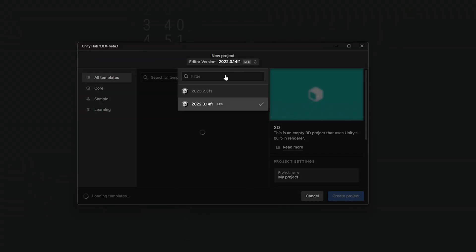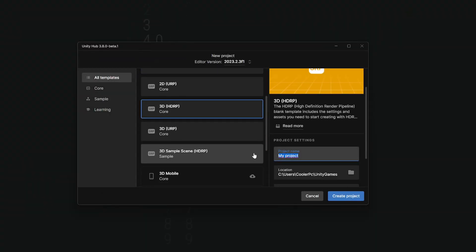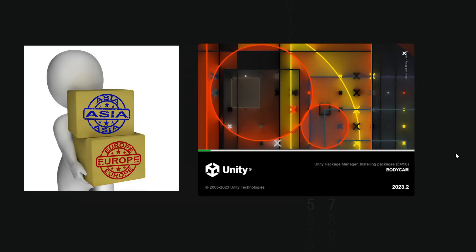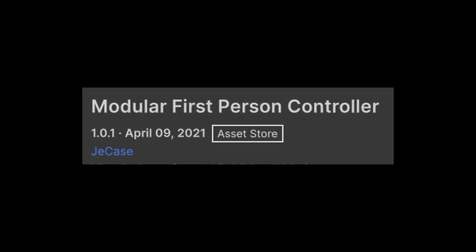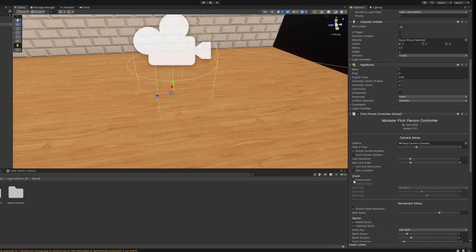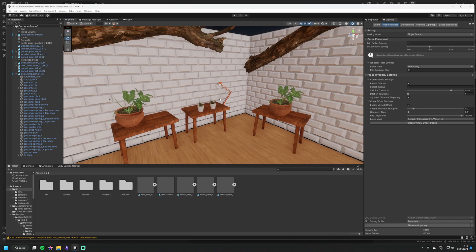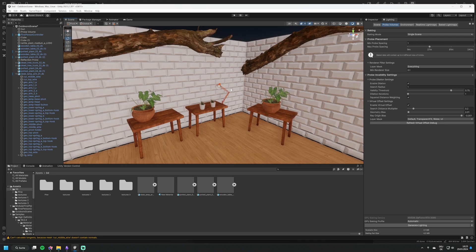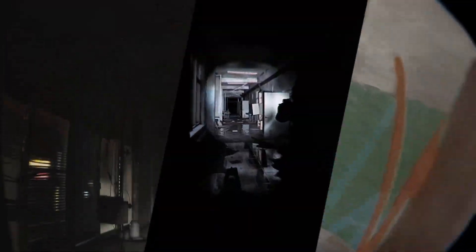Open Unity and we can start by creating an HDRP project for the best visuals. Import the first person controller package — I'm using the modular first person controller from Gcase. Then I tweaked the head bob a bit, deactivated the crosshair, and built a small world with ProBuilder and a few models to fill out the scene. With that foundation we can start by analyzing what all the bodycam games have in common.